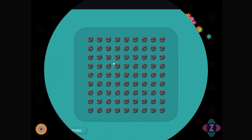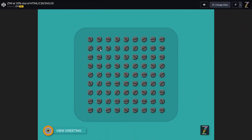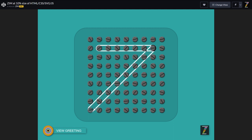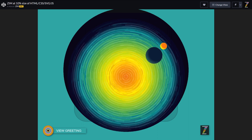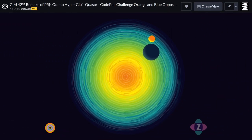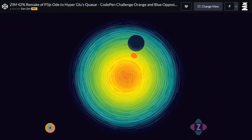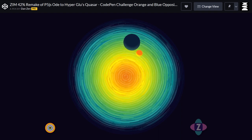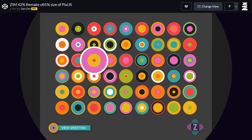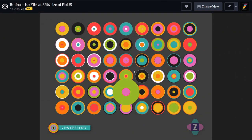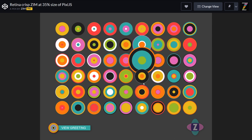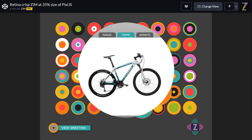Here at 21% the size of the original — at 10% the size of HTML, CSS, and SVG, we present Zim. Here is a remake of a P5JS app and it's at 42% the size in Zim. This is Zim at 35% the size of PixieJS.